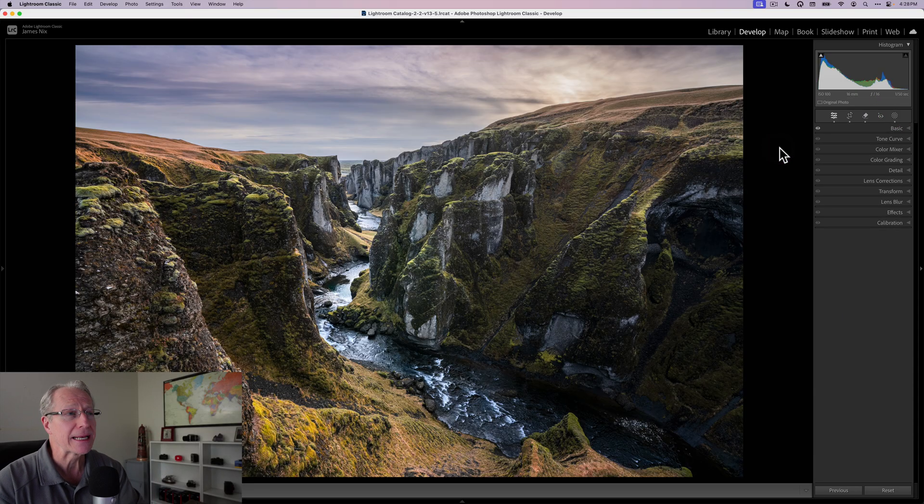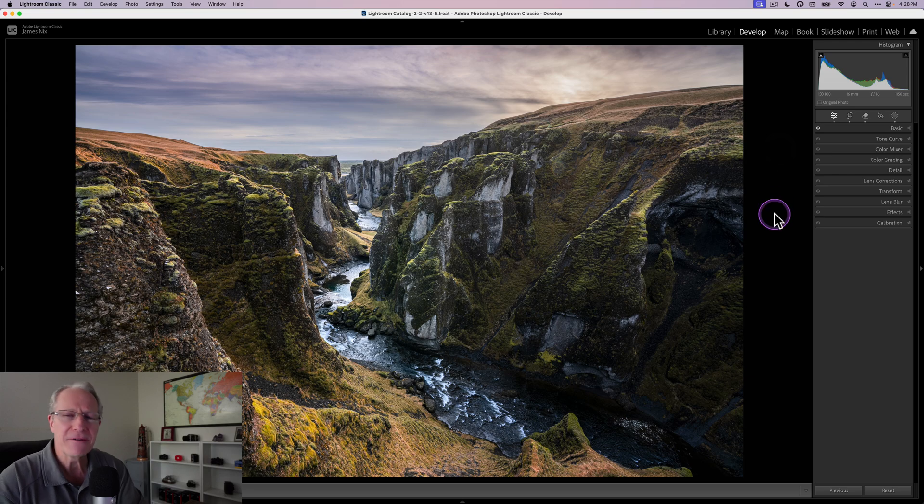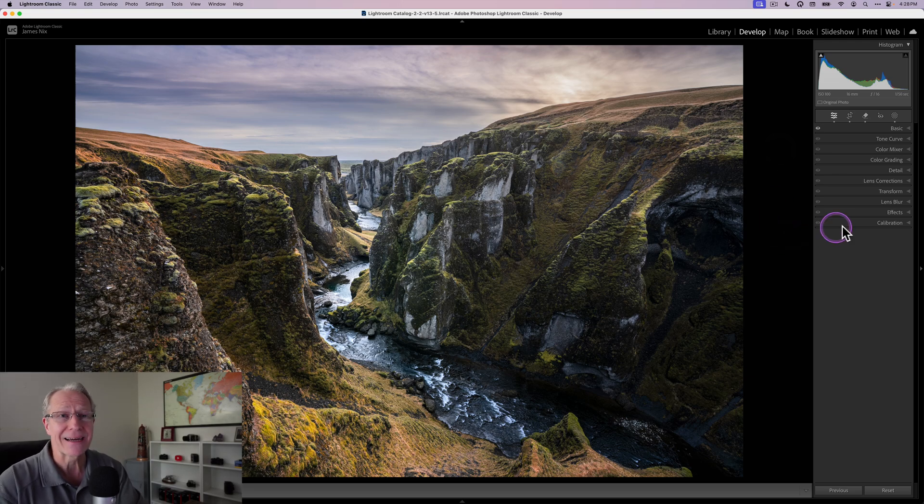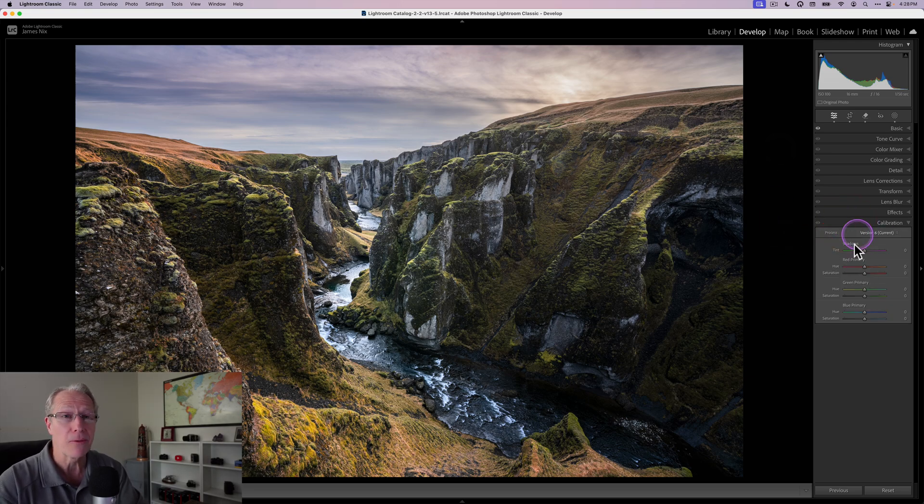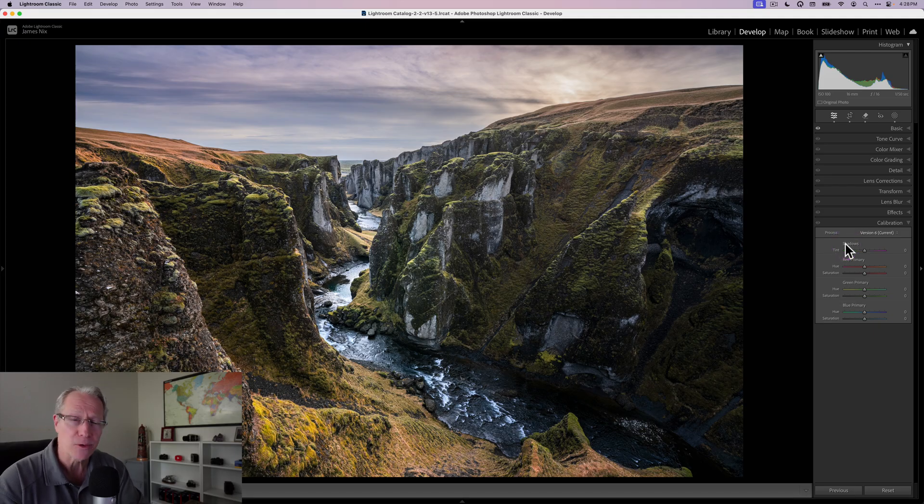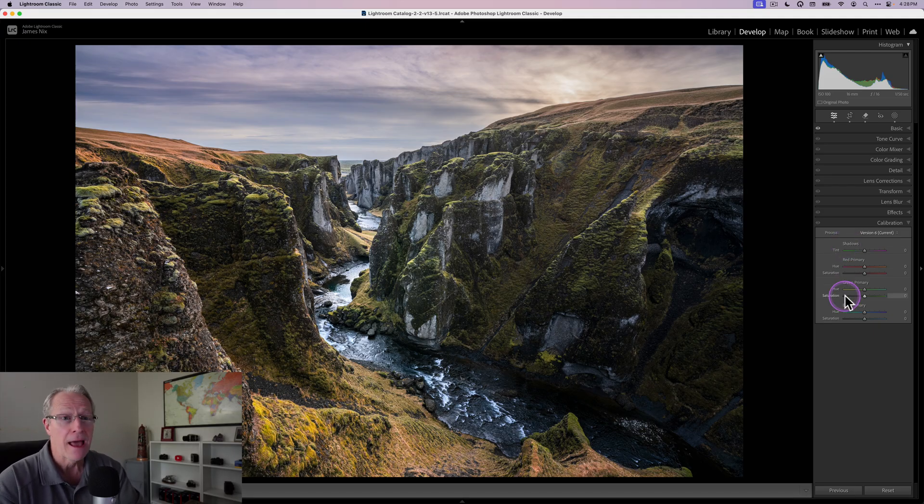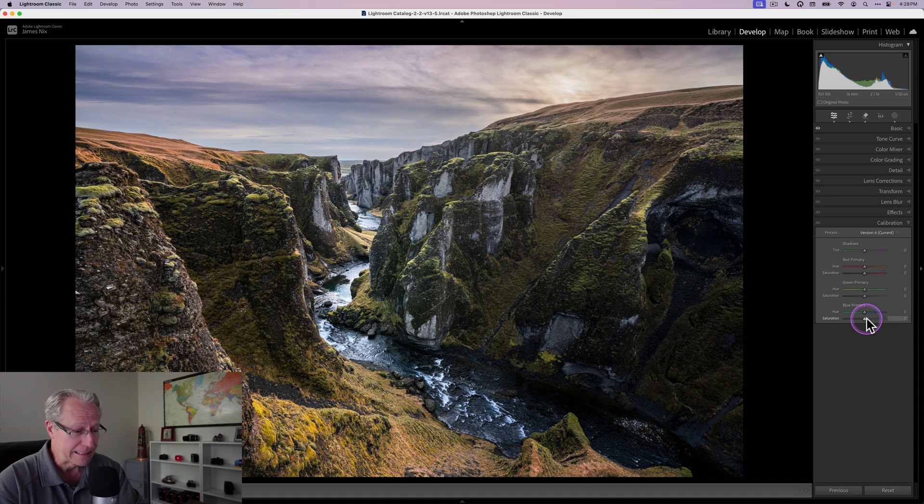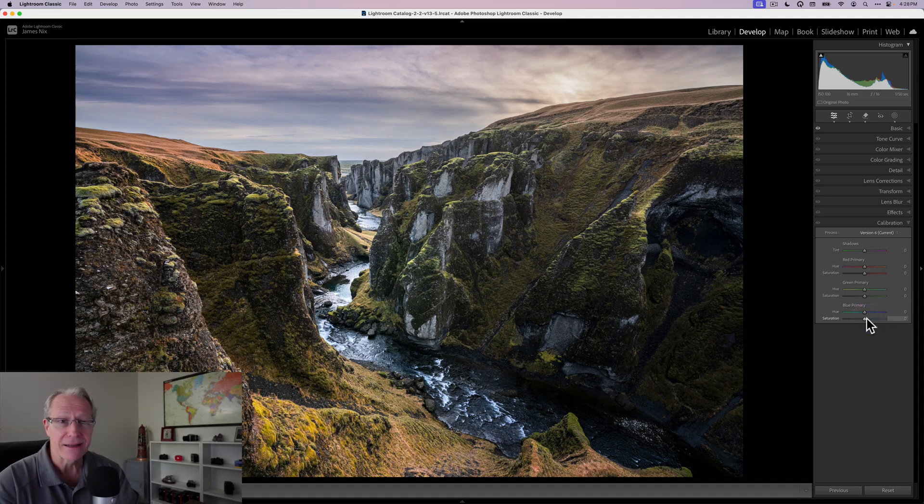Now this is where I start getting into some of the fun. For me, fun is often about adjusting colors, which Lightroom does incredibly well. And calibration, which is the king of color tools in my opinion in Lightroom. I love it. I use it all the time. I'm going to start with blue.